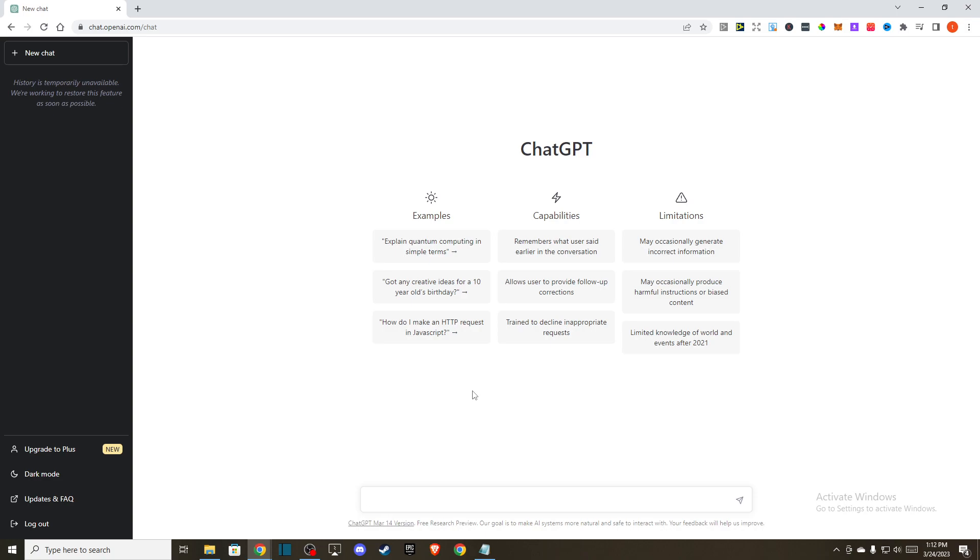First of all, if ChatGPT is not working on your browser, try a different browser or try to log in in incognito mode. And if it's still not working, then another thing you can do here,